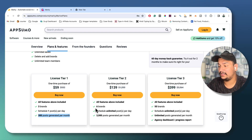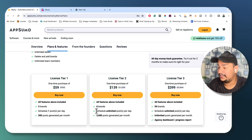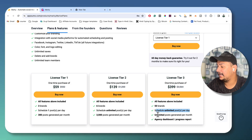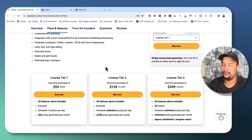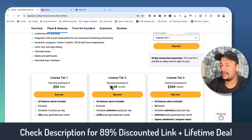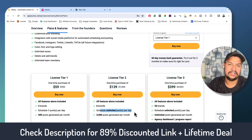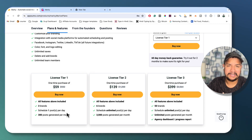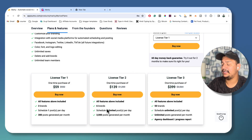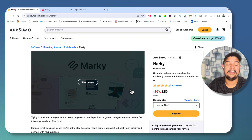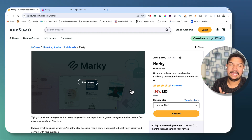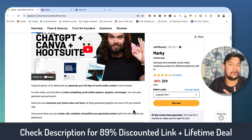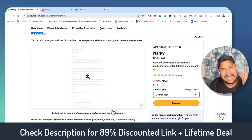For the Tier 2 plan you get all features with the difference being six brands, unlimited posts per day, and 3,000 post generations per month. For Tier 3 you can add 50 brands, get unlimited posts per day, unlimited post generation per month, plus agency and progress reports. I highly recommend Tier 2 since it gives you unlimited scheduling — Tier 1 has a limitation there. Tier 2 is $139. This Marki.ai deal is available for a very limited time, so grab it from the description link before it expires.